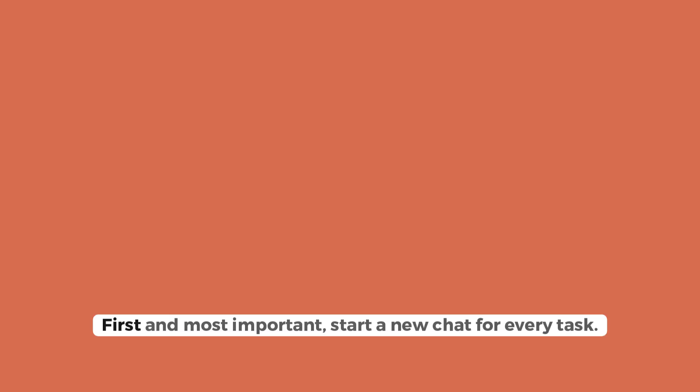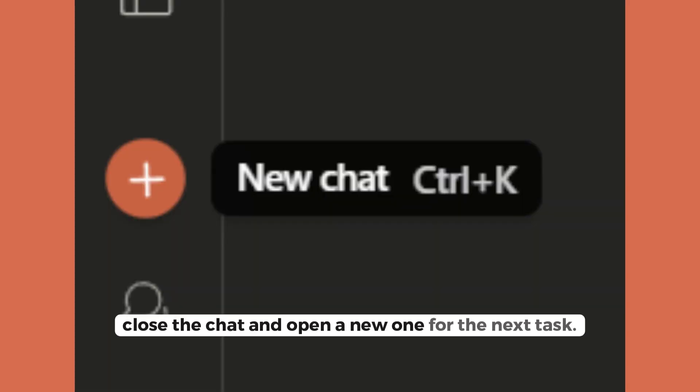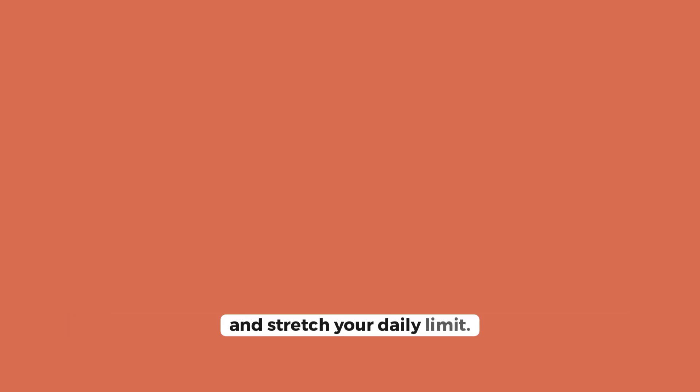First, and most important, start a new chat for every task. This is the golden rule. Finished analyzing a document? Great. Close the chat and open a new one for the next task. It's the most effective way to keep the conversation cost down and stretch your daily limit.